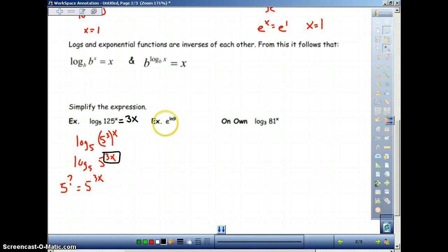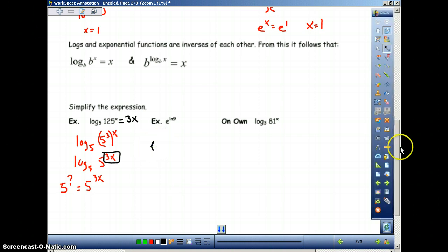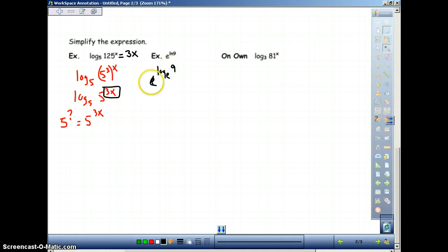Let's look at e to the ln of 9. We have e to a natural log. We rewrite this as e to the log base e of 9. Again, we have a base and the base of the log are the same — e and ln mean the bases are the same. These cancel out and we are just simply left with whatever we're taking the log of. So this is equal to 9.